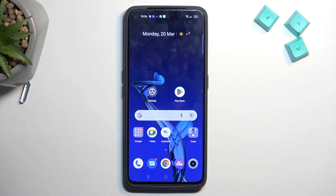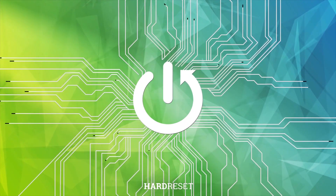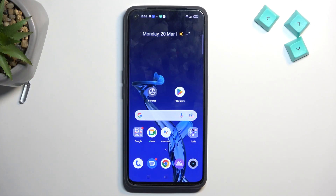Welcome. This is a Realme GT2 and today I'll show you how you can hard reset this device through recovery mode. This process will allow you to get rid of screen locks, so if you have one set that you just don't know, you can get rid of it this way.